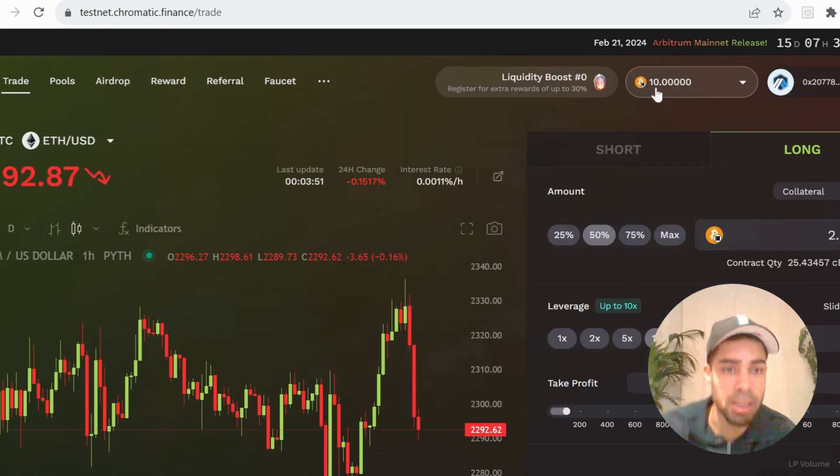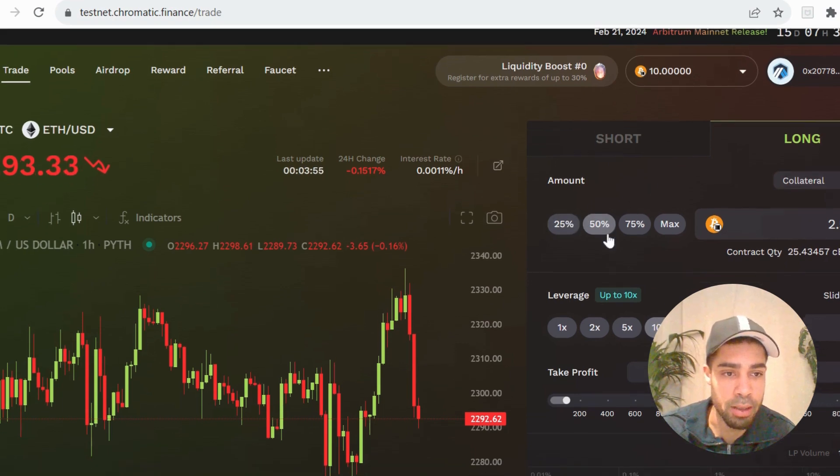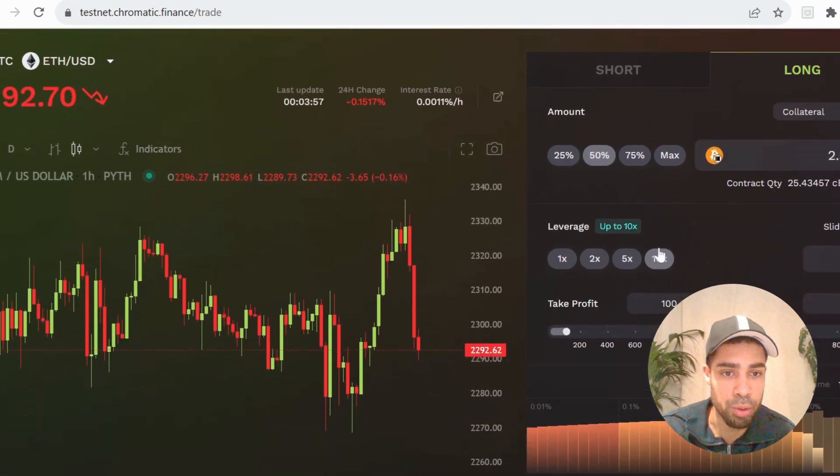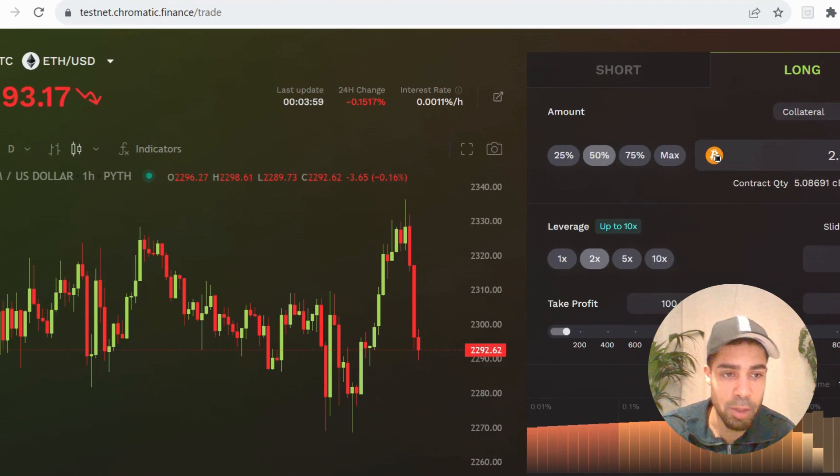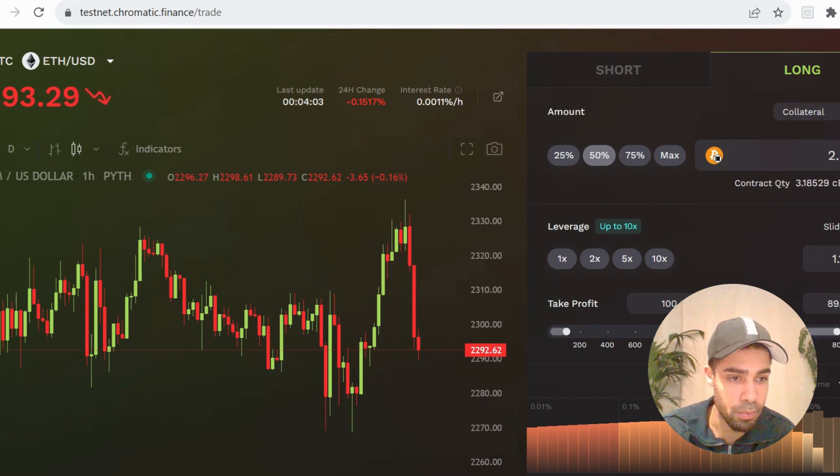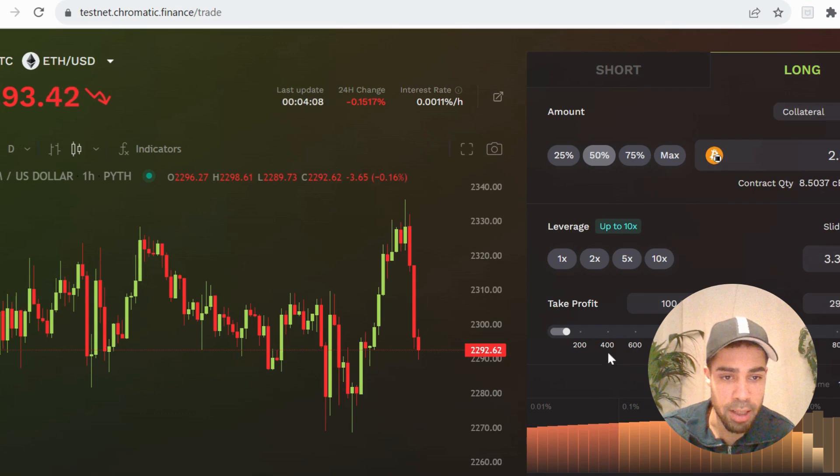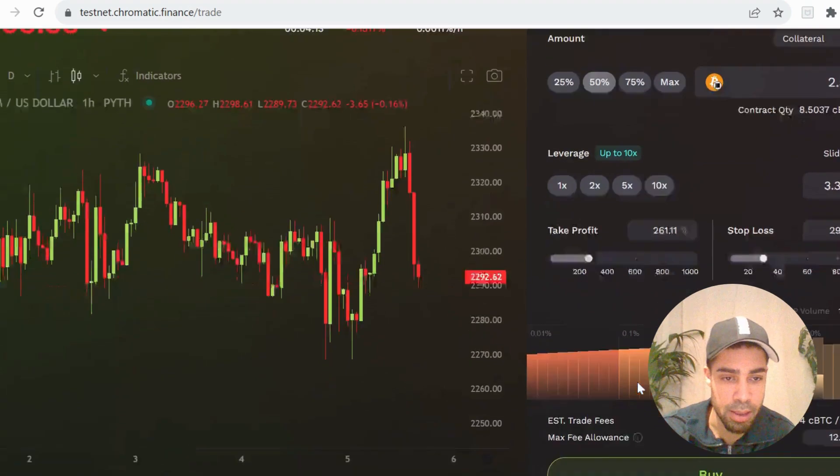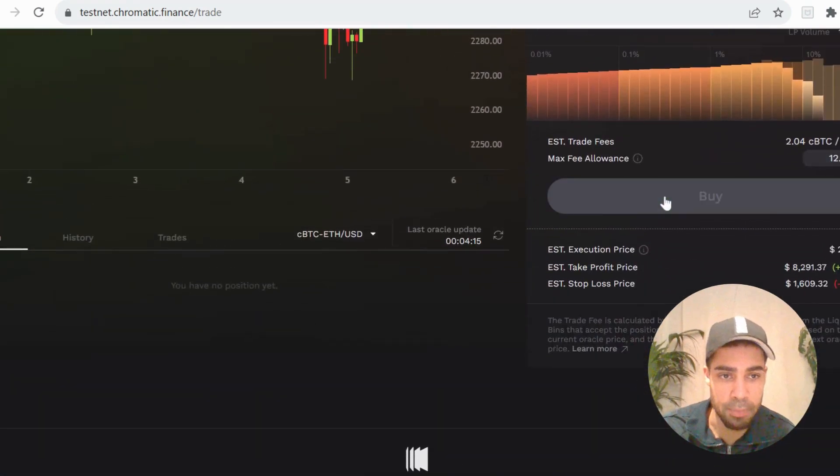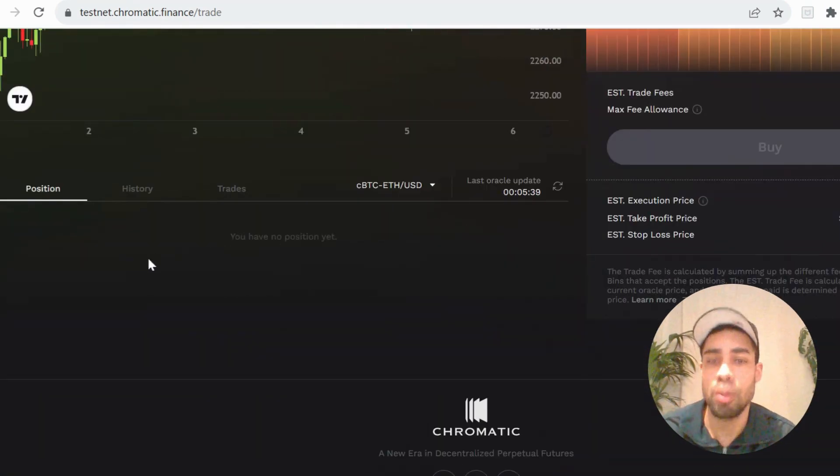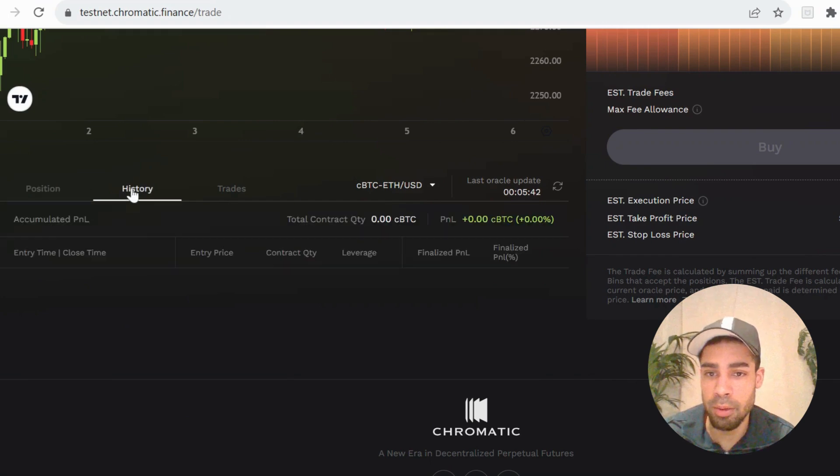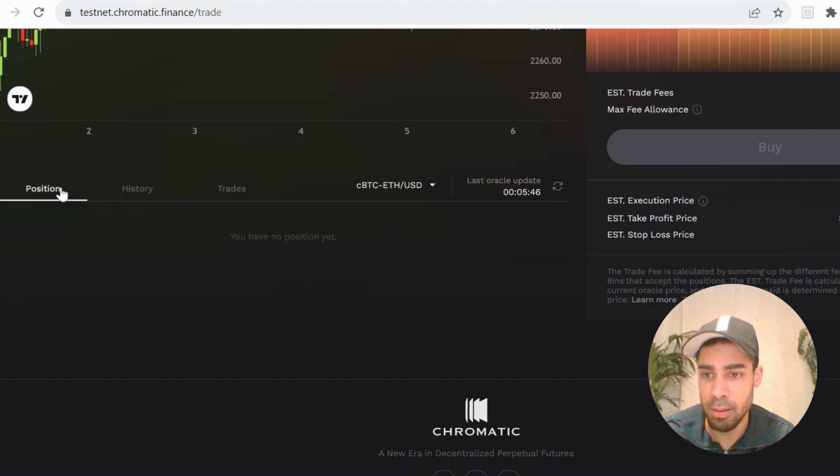You can now see that you have the testnet Bitcoin on here. You're going to choose some Bitcoin to long or short, choose your leverage. We want to play around with all the features. Put a stop loss in at whatever percentage you want, let's go 29%. Put some take profit in, go 260%, and then buy. Once your position has been filled, you'll be able to see it down here, you'll be able to see your history.